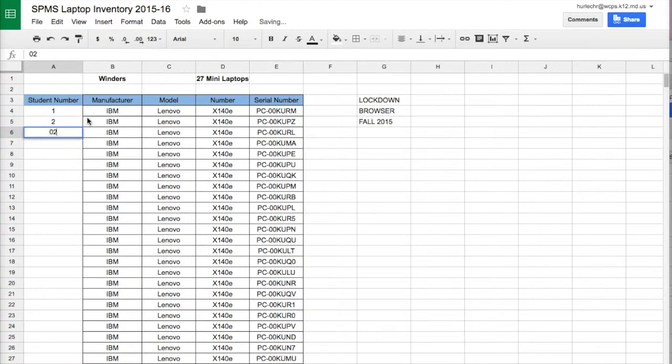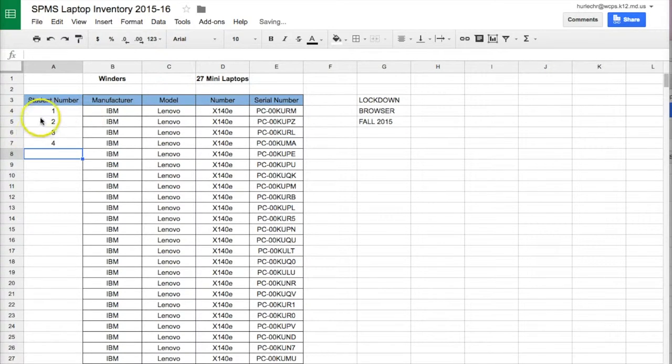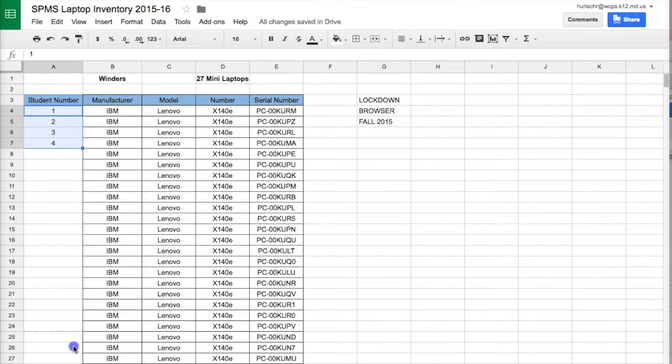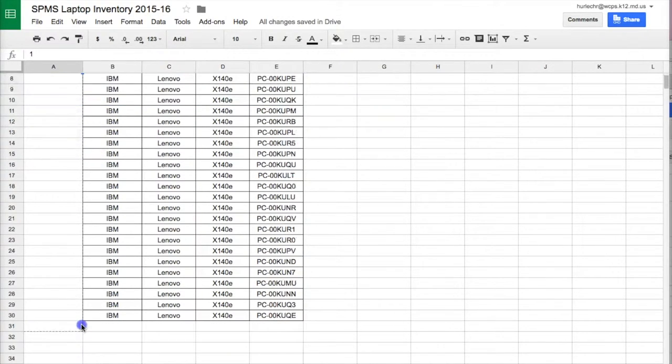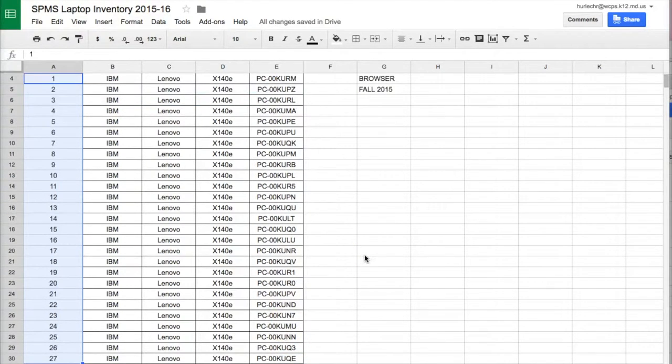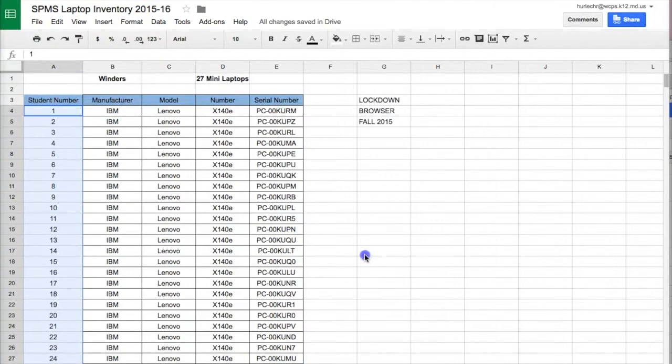As we learned in our last video, if I put in a few numbers, highlight them, and use this square to drag down, I can have Google Sheets automatically sequentially fill the data so I can see that I have 27 computers in this set.